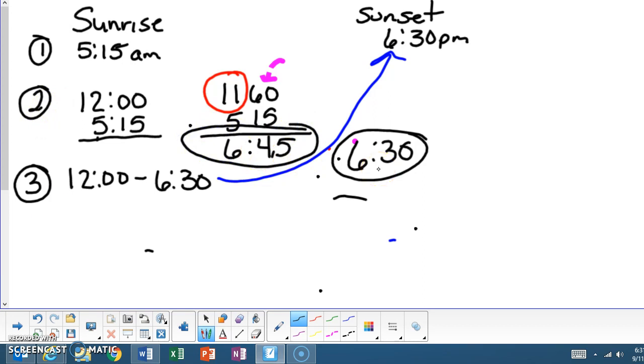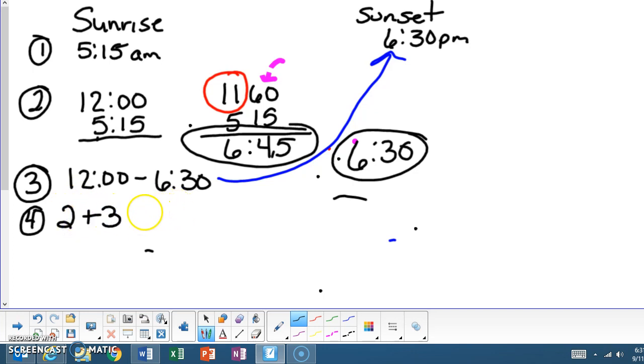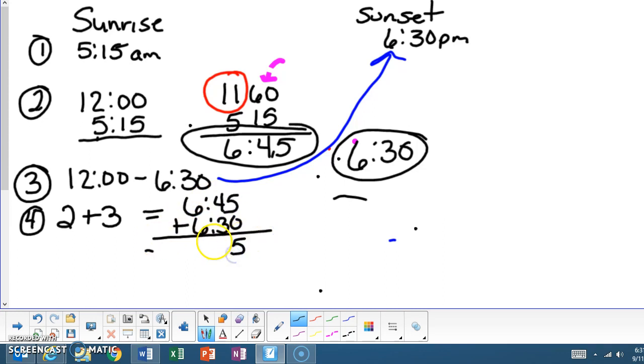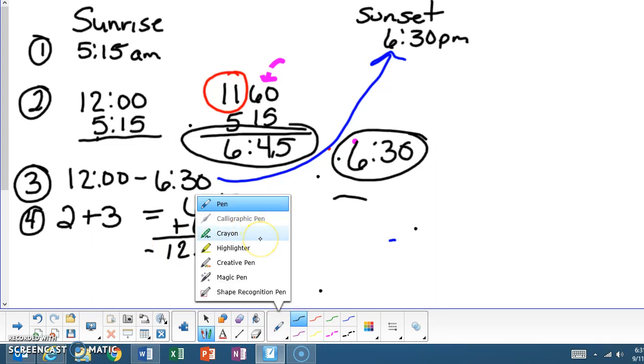Step four, when they complete step four, what they need to do is they need to combine step two and step three. So step two, add it to step three, which will equal 6:45, 6 hours and 45 minutes plus 6 hours and 30 minutes, which will give us 12:75. But since no one walks around and says 12:75, not even in military time, they convert it.